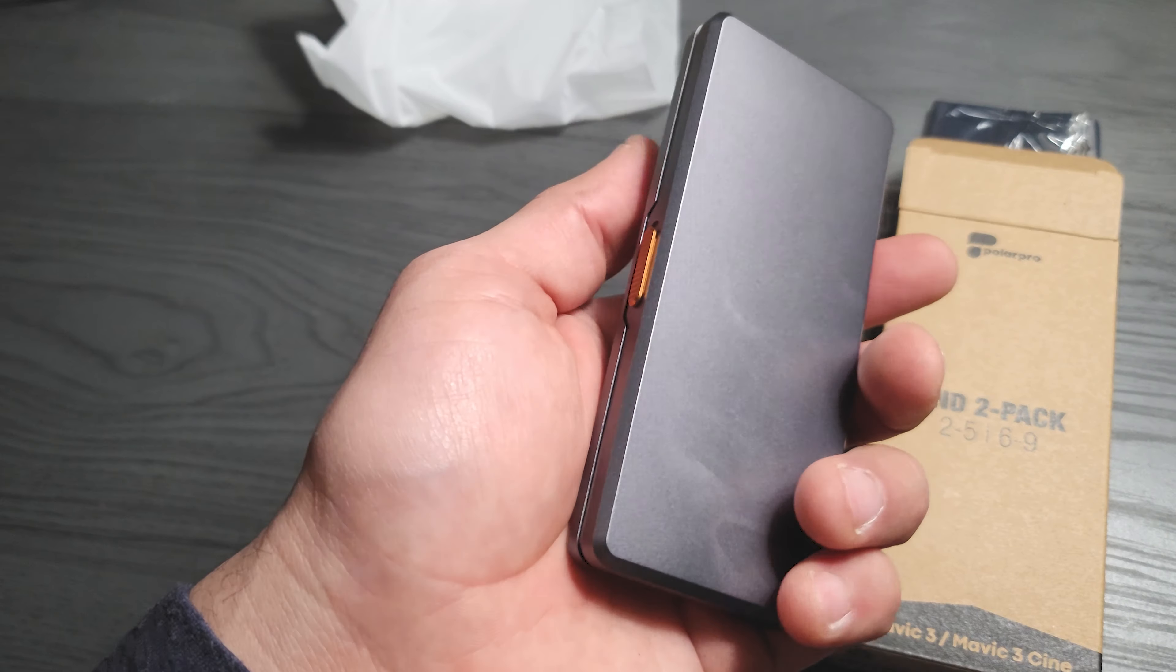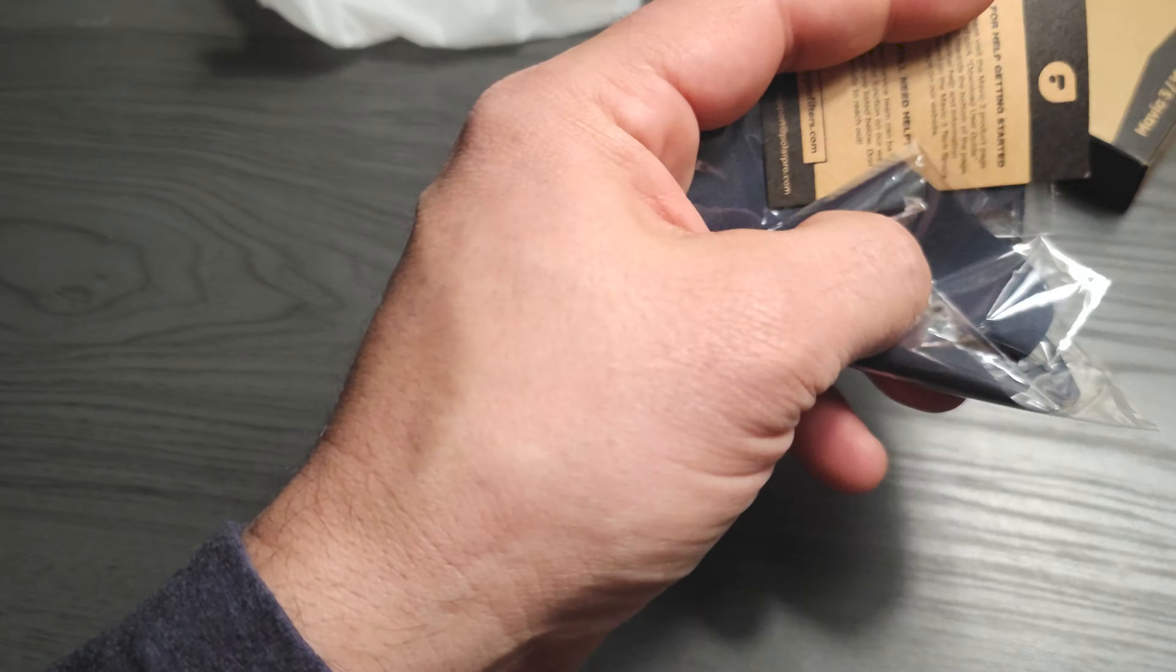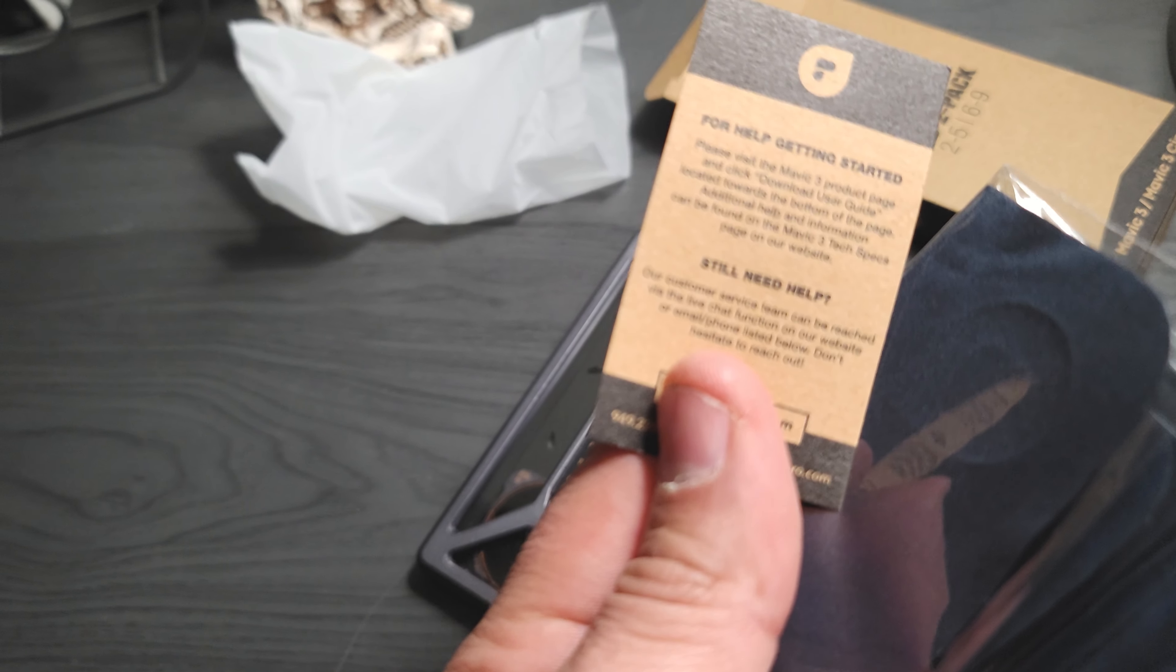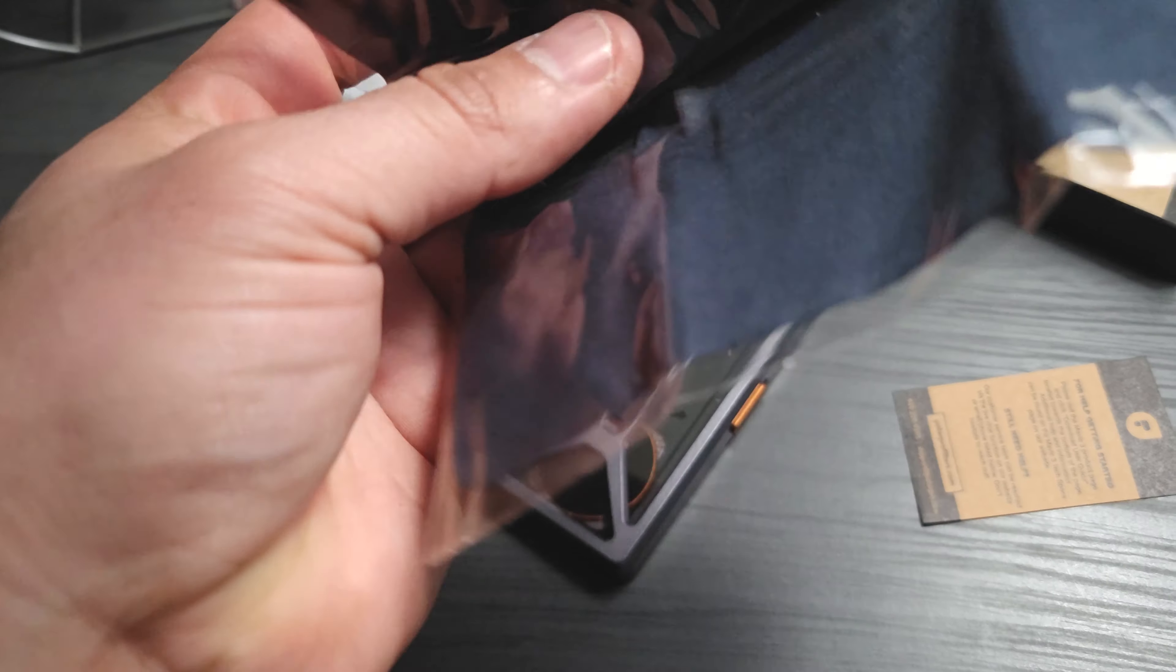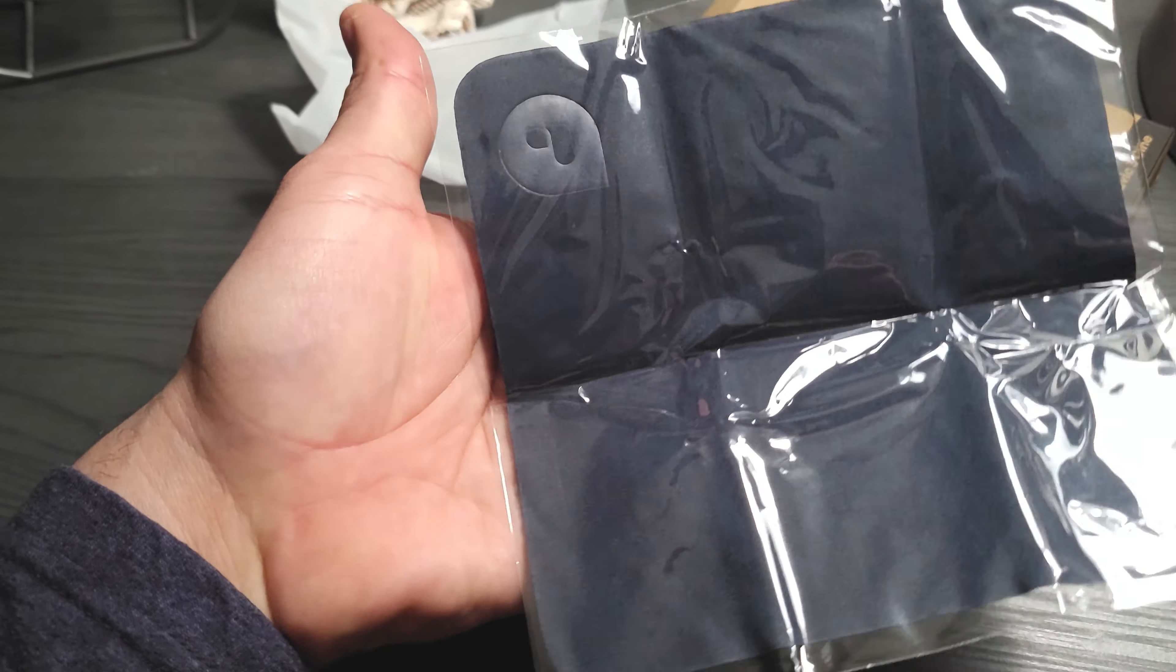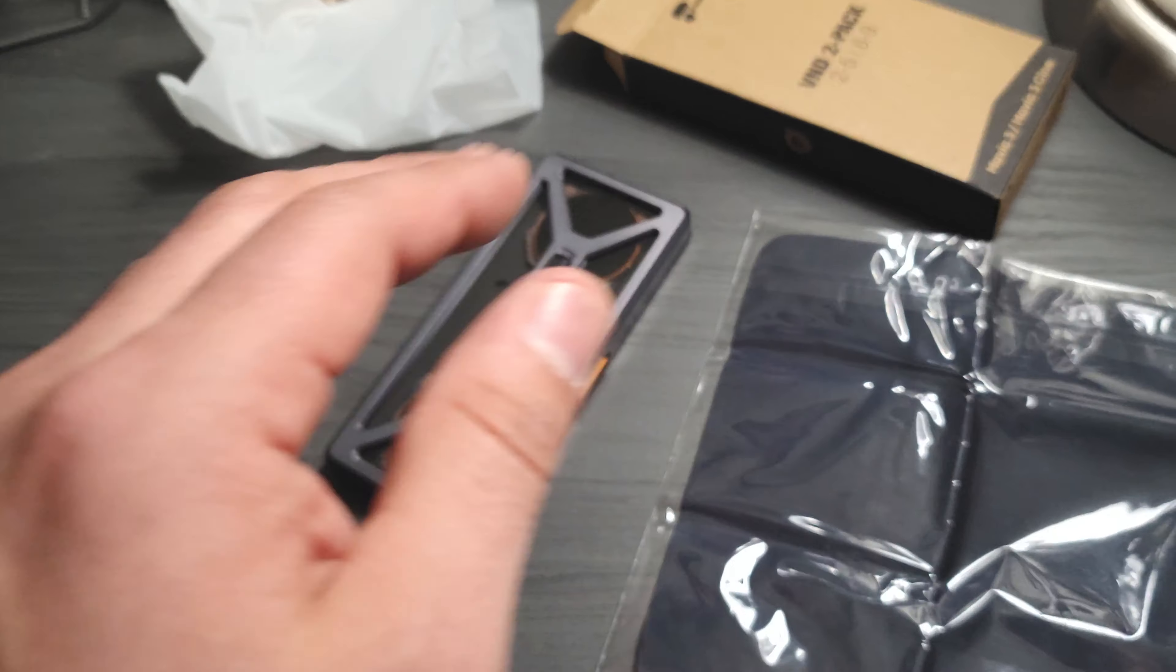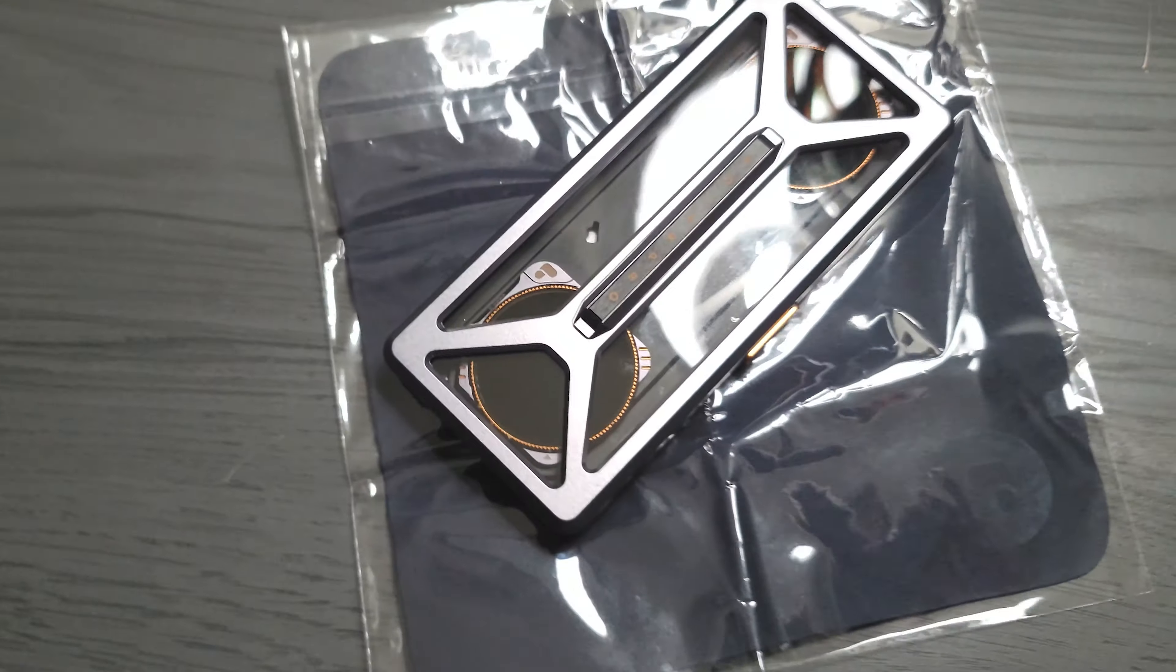Not much to it. You have a help card if you ever need it and a nice, very nice and big cleaning pad for the filters or for anything camera related. And that's what's in the box.